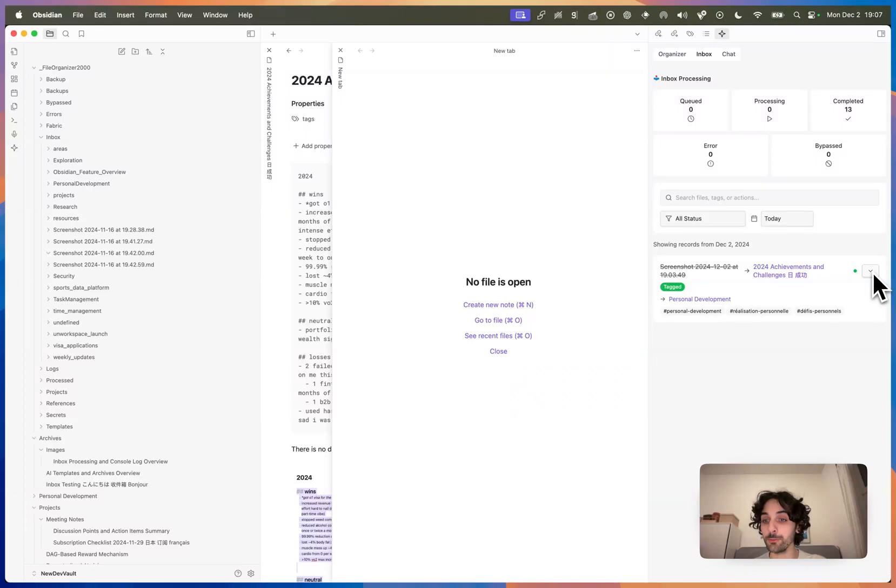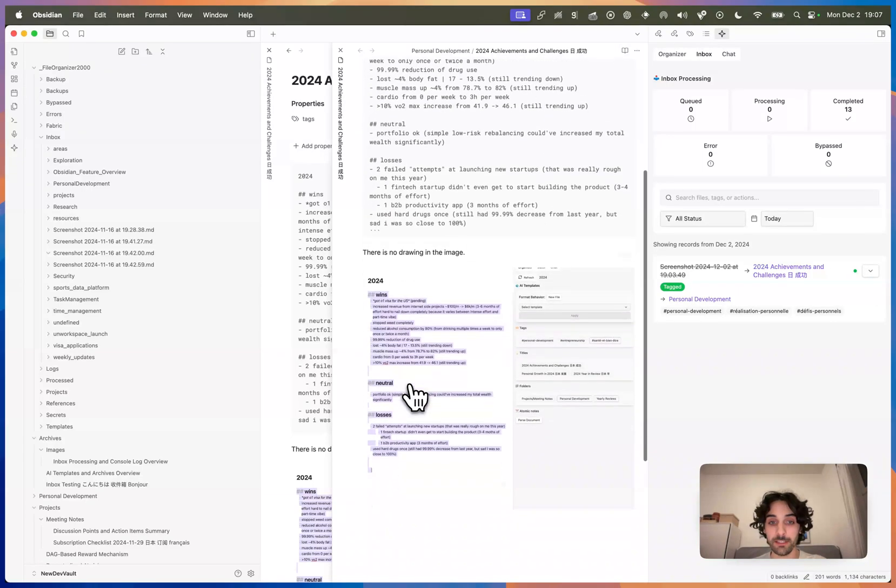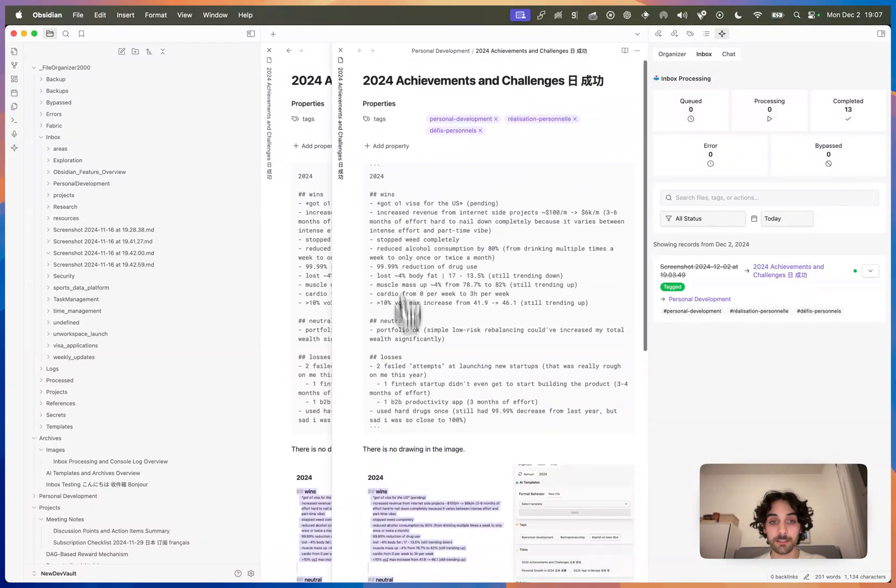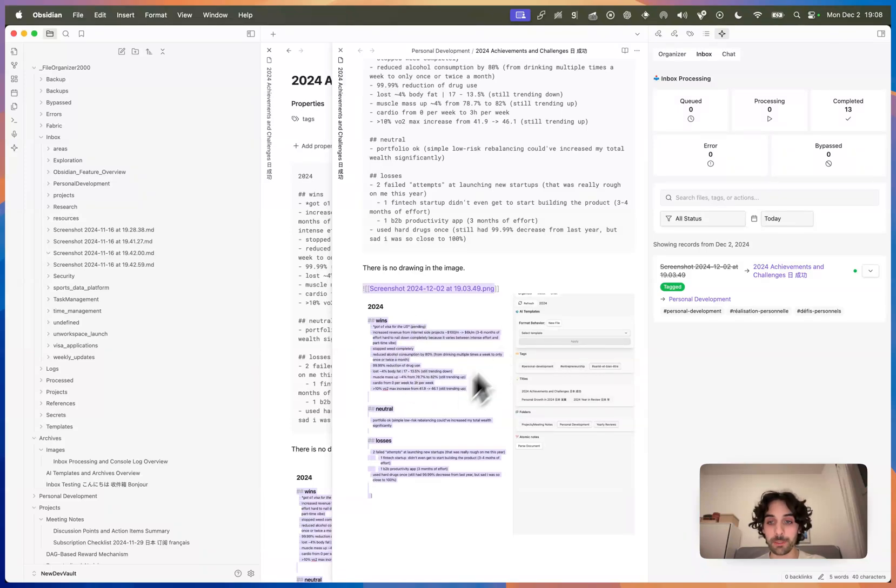Now, to check out this file, this was originally an image. The text got extracted from this image, and you can see the original image here below.